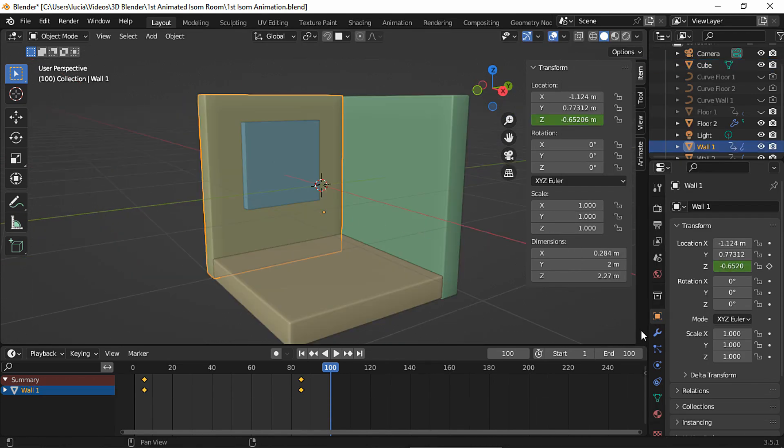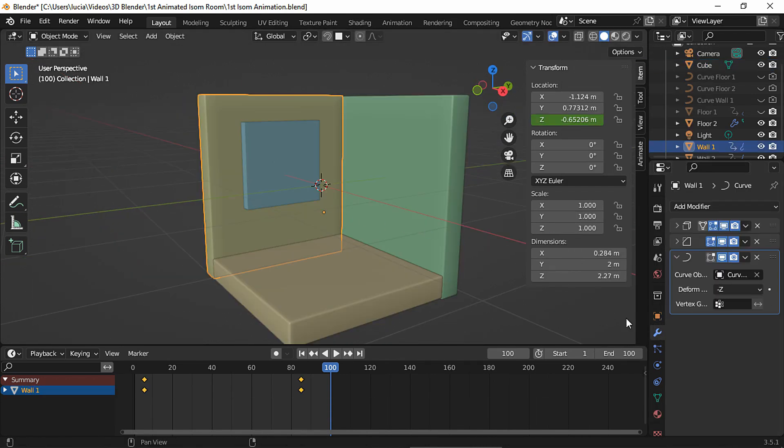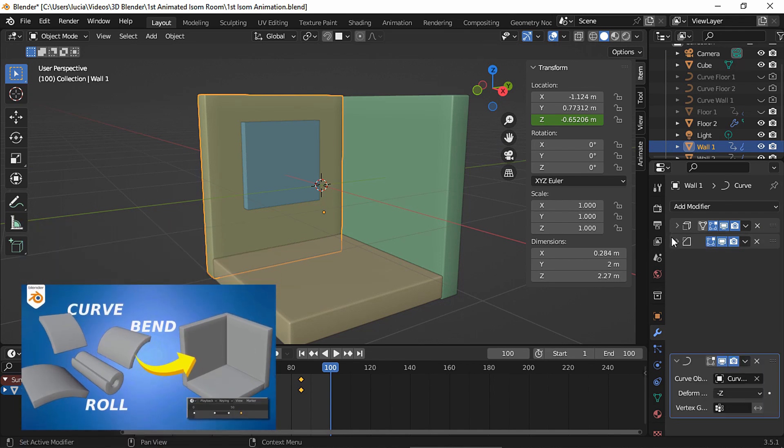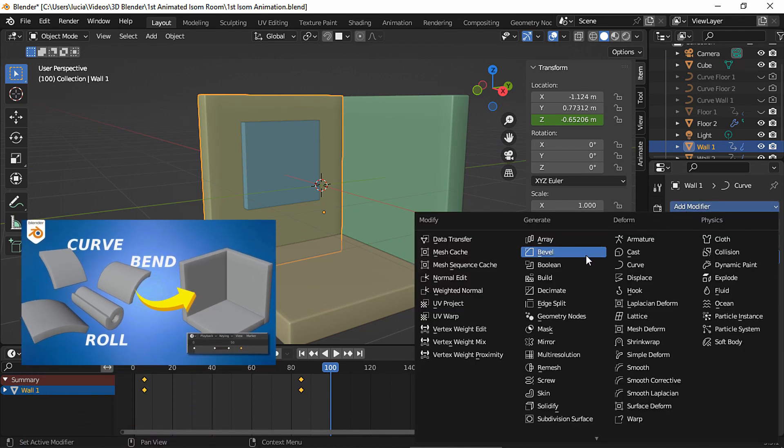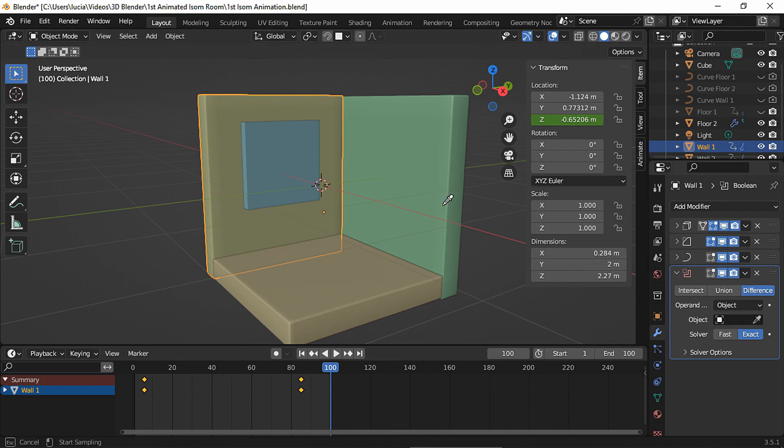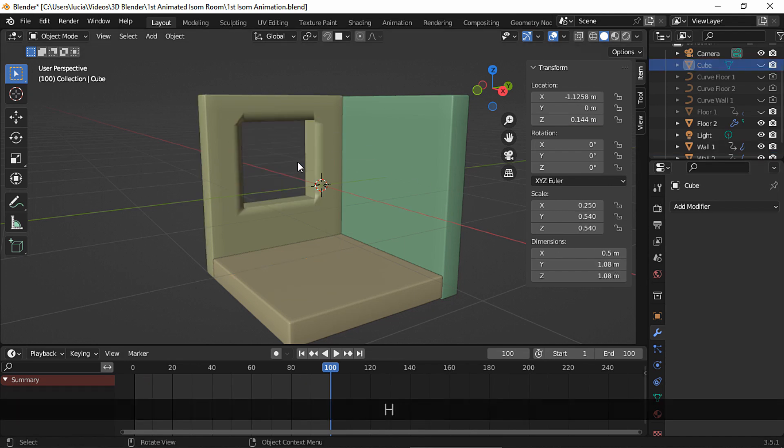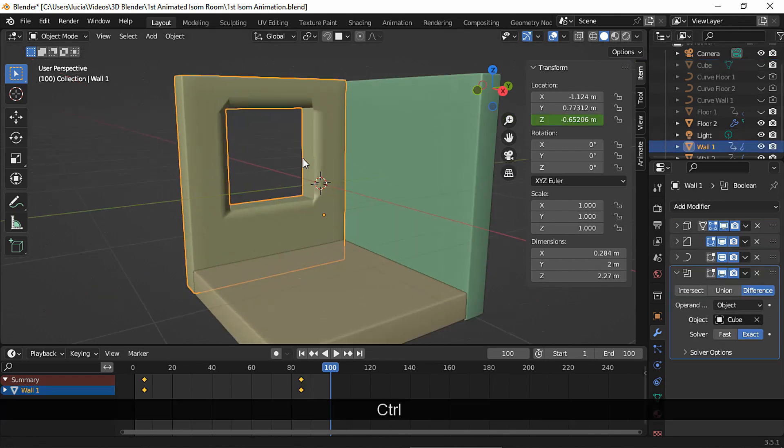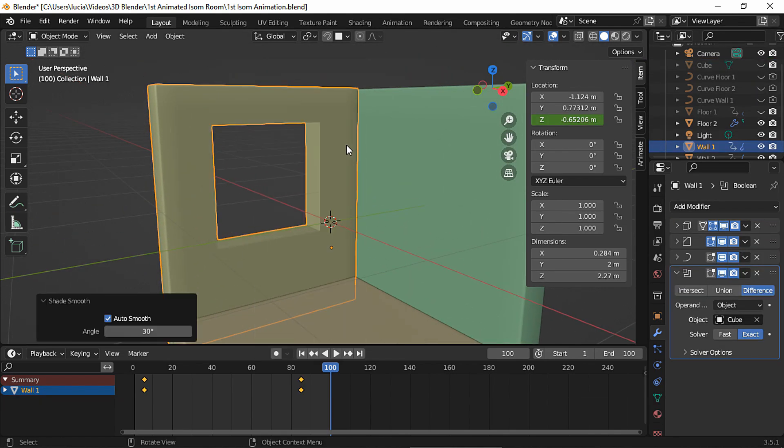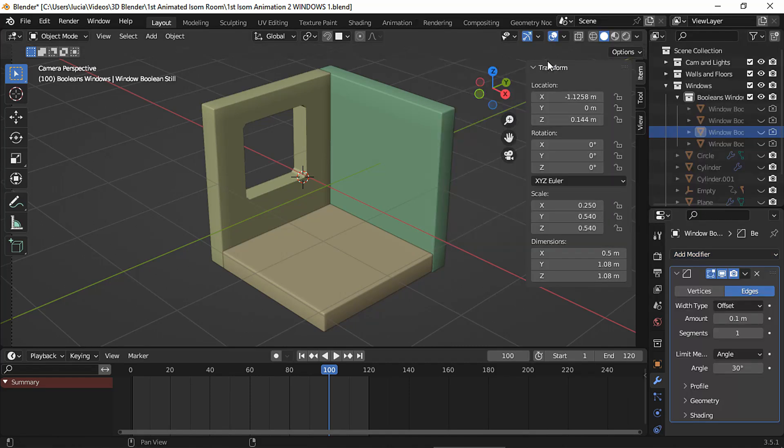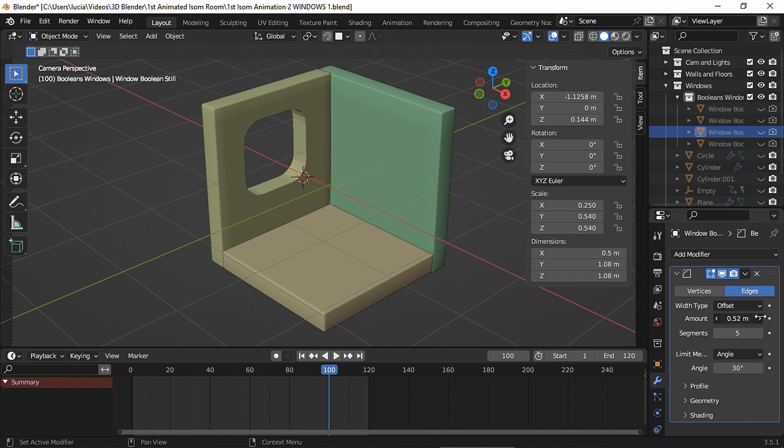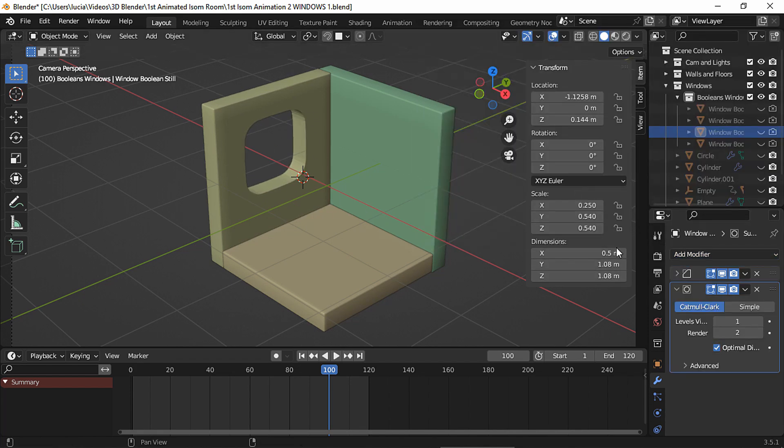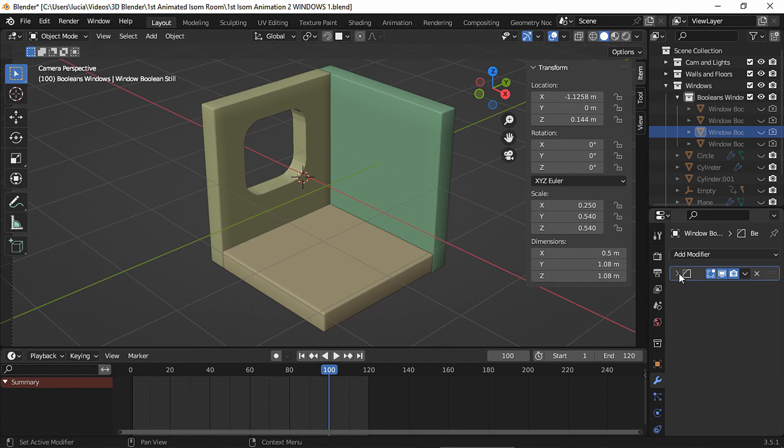This wall has some modifiers already since I created it in my previous video, link in the description in case you are curious. Add a boolean modifier, set the cube as the boolean object and hide it in viewport and in renders. To fix the wall hole looking weird, change the shading to shade auto smooth. You can also add a bevel modifier to the boolean object to play around with the shape of the cube and you'll get a rounder wall opening. To get rid of these lines you can add a subdivision modifier. Now the opening looks smoother. I'm gonna leave this one like this.